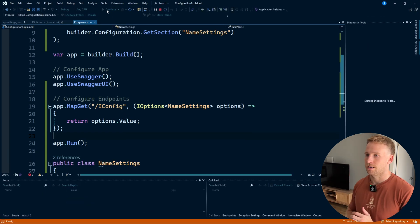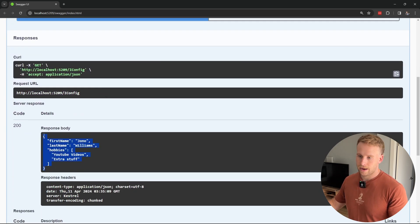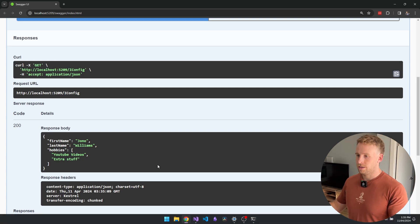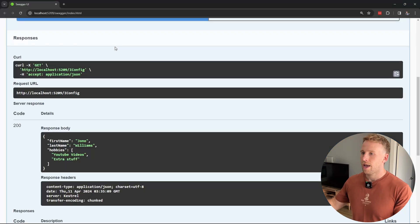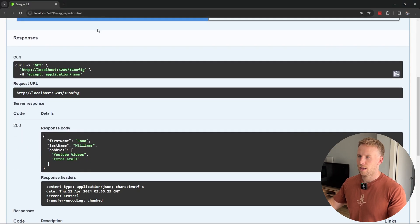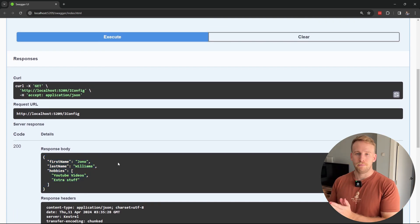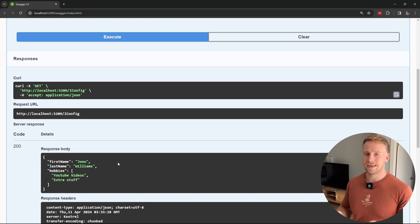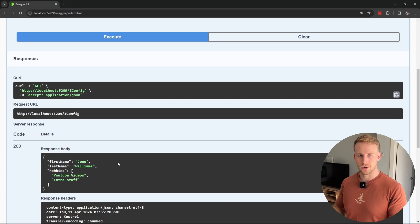Let's run this and see what it does. I'm going to execute our endpoint, try it out, and hit go. We get our configuration options back as an object. But what happens when we change the configuration? I change 'Jono' to 'Bob' and hit execute — it's not changing. Why? IOptions is only built at startup, so you're not going to get hot reload functionality. If you don't need hot reload, IOptions is perfectly fine, but if you do, we can use IOptionsSnapshot.